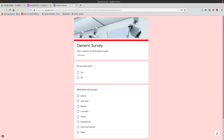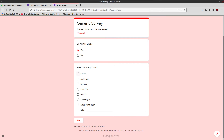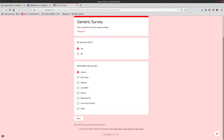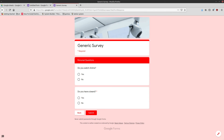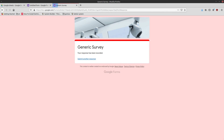I'm going to take this survey for myself. Do I use Linux? Yes. What distro do I use? Gentoo. Next. Do I watch anime? Nope. Do I have a beard? Yes. Then we'll submit our survey. 'Your response has been recorded.'